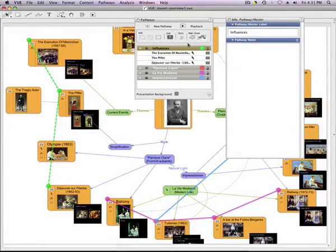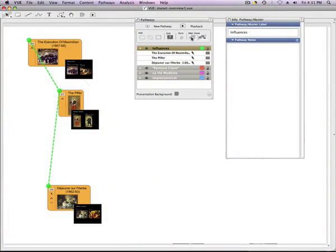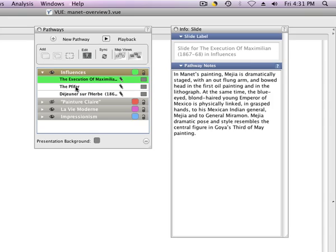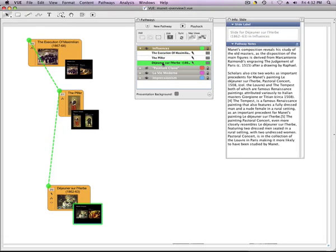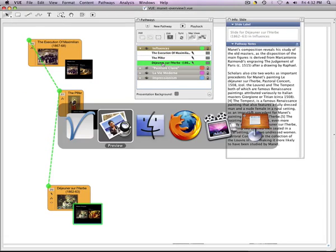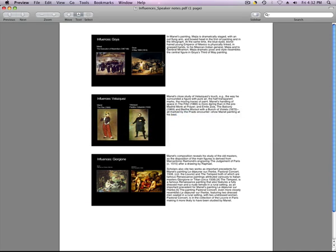Pathways can be annotated to provide the added value of scholarly analysis. Pathways, and their annotations, can be exported as PDFs to be shared with your audience or students.